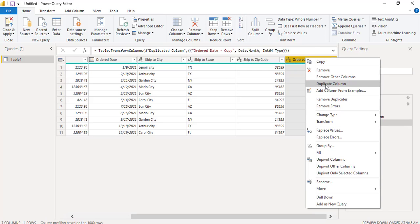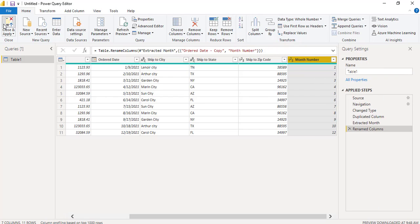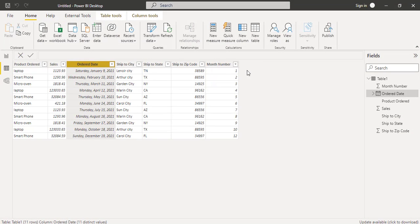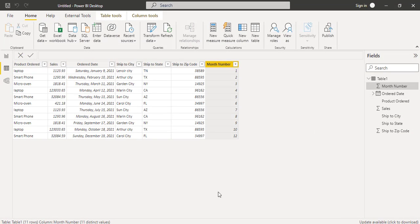Now rename this column and click close and apply option so that it will be reflected into our Power BI desktop. Here you can see the month number has been added.